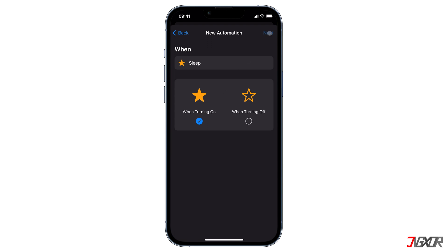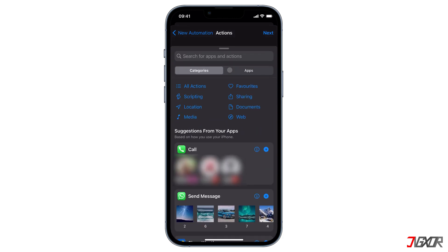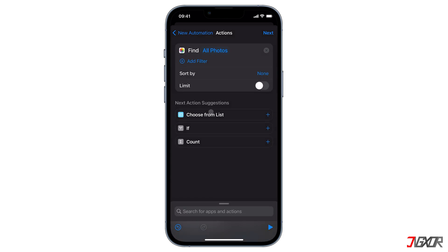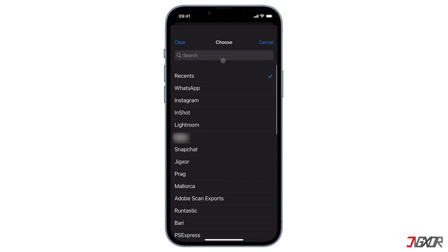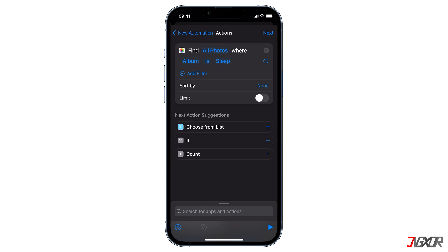Let's start with when Sleep is turned on, then click Next. Now you can add the actions you want to apply when Sleep mode is enabled. Tap Add Action. The first action you must look for is Find Photos, in order to locate the wallpaper you previously saved — enter it into the search bar and select it. Next, click Add Filter; the Recents album is selected by default. Click on Recents to change the album to the one you created earlier. Since my album was named Sleep, I will search and select it.